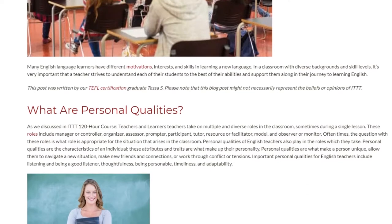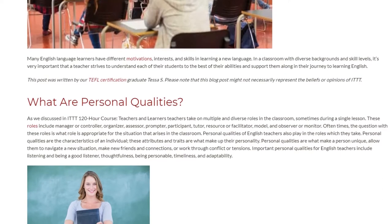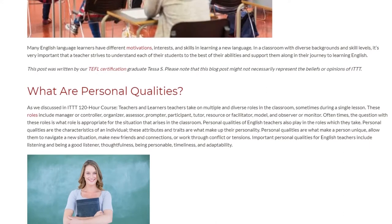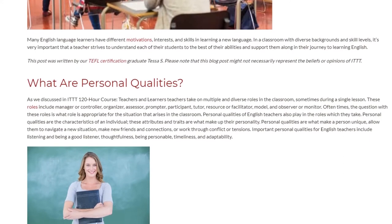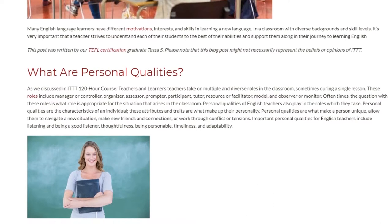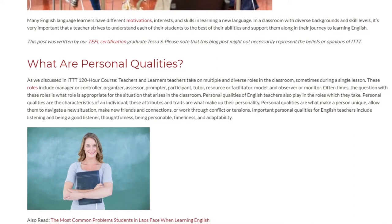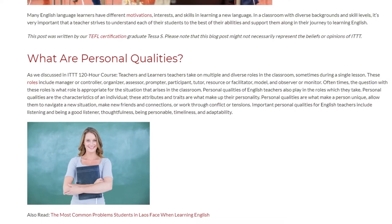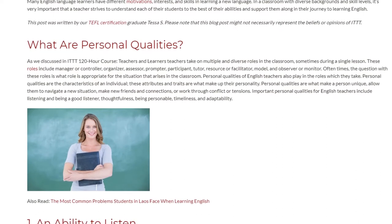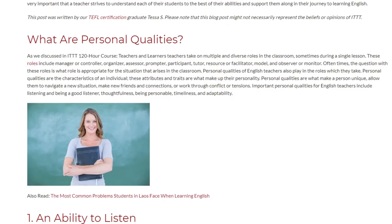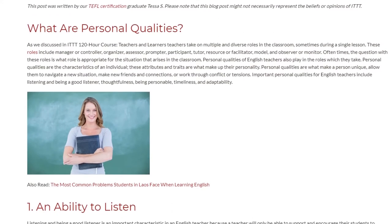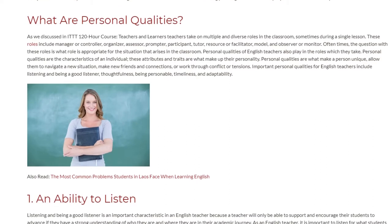Personal qualities of English teachers also play into the roles which they take. Personal qualities are the characteristics of an individual. These attributes and traits are what make up their personality. Personal qualities are what make a person unique, allow them to navigate a new situation, make new friends and connections, or work through conflict or tensions. Important personal qualities for English teachers include listening and being a good listener, thoughtfulness, being personable, timeliness, and adaptability.